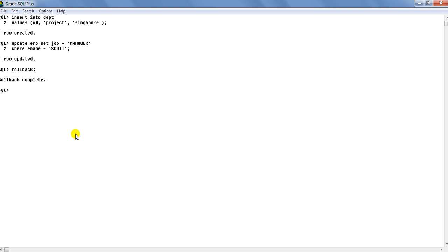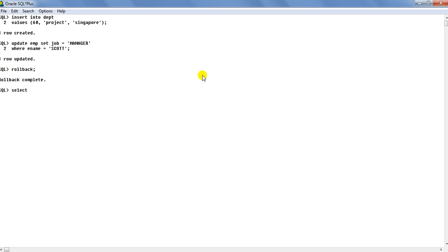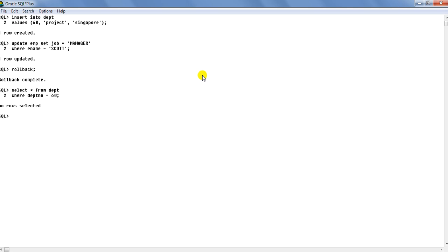Rollback basically takes your database to a state where before the point in time this insert into DEPT statement was fired. I will show you that select star from DEPT where DEPT NO equals to 60. As you can see there is no row selected message.